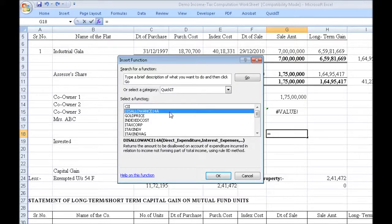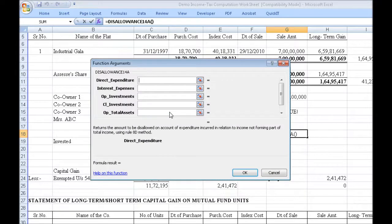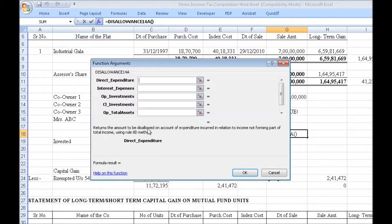Disallowance under 14A: if you have any expenditure relating to income that does not form part of total income, you have to disallow it under Section 14A. This function easily helps you do that.